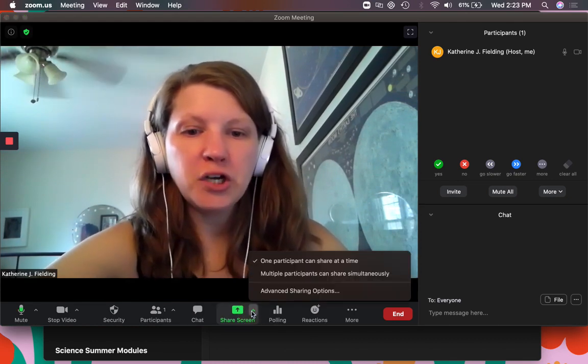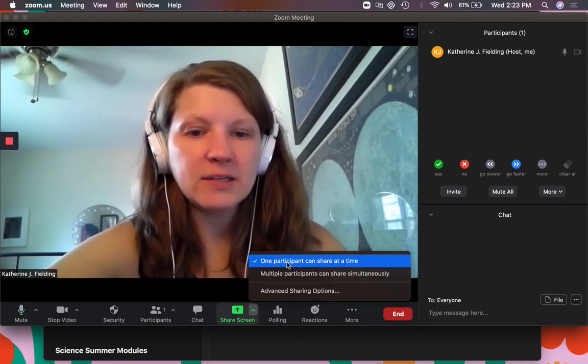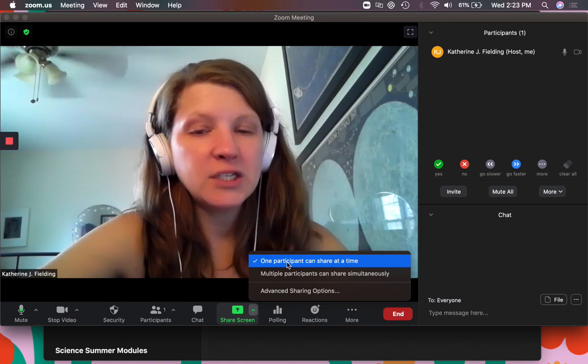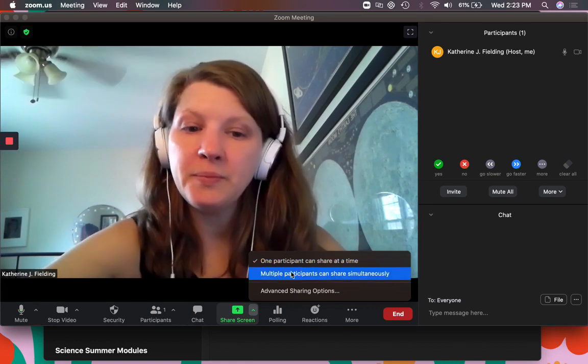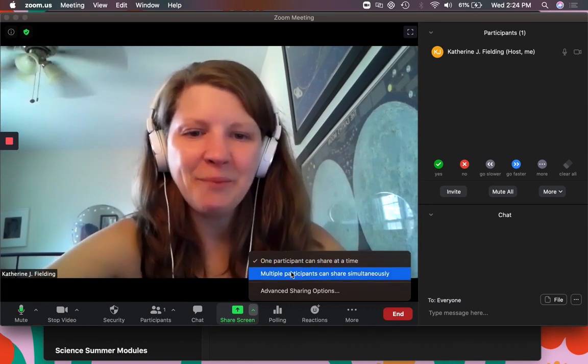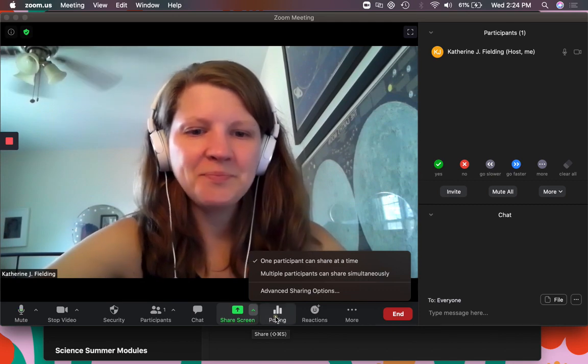You can share your screen and you can decide is there only one person sharing at a time or do you want multiple people to share at a time. That's okay, they could do that.